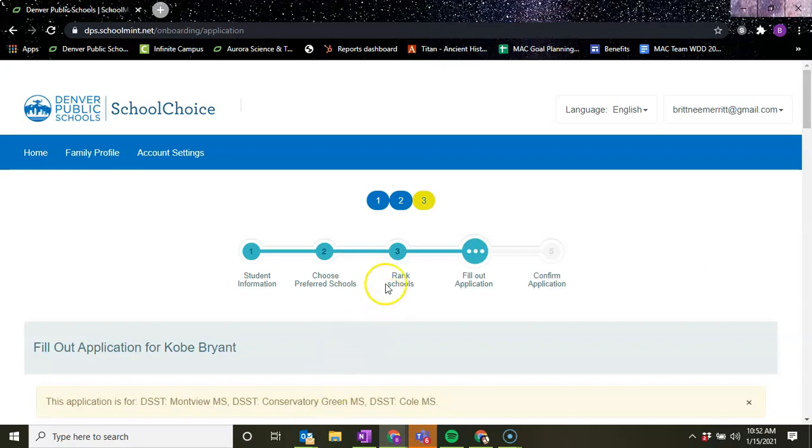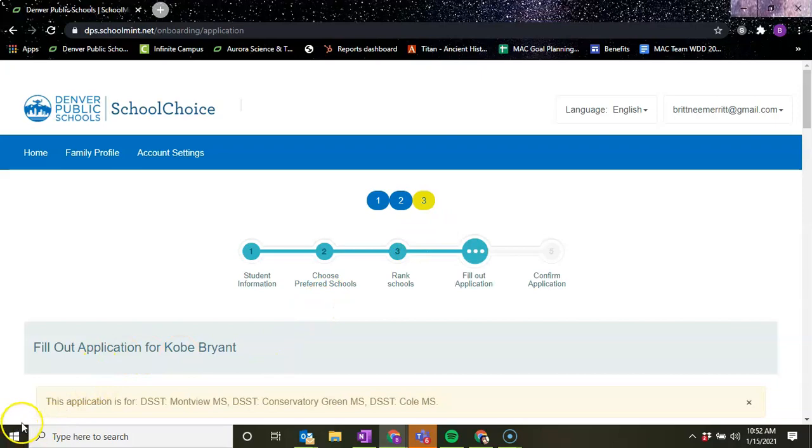You can go back into the application, go to ranked schools, and change the ranking of that with the hope that you'll get into that school. But outside of that, that's how you fill out your school choice.